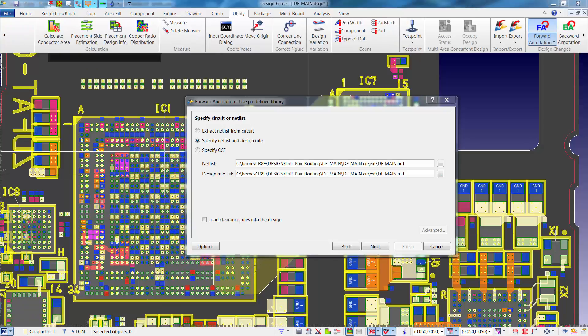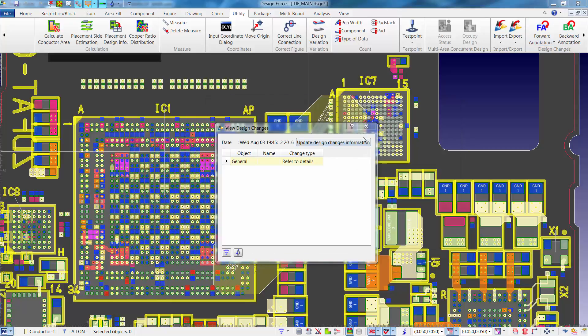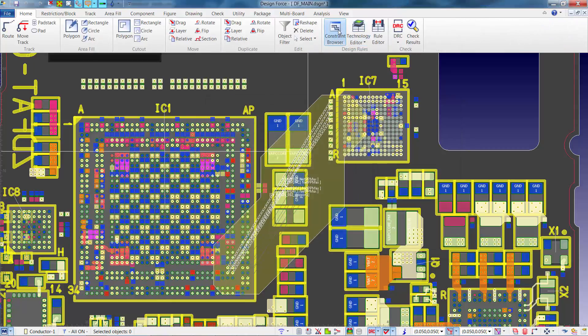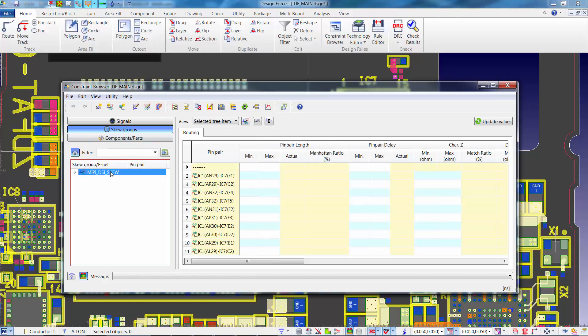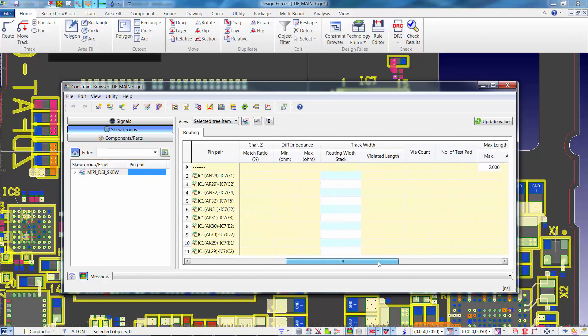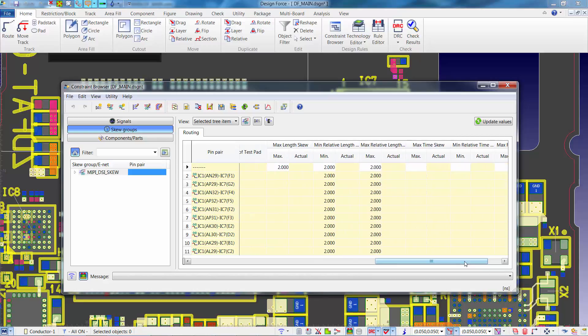When we forward annotate, we specify both the net list and the design rule list. As such, the differential pair and skew group information will become available within Design Force. Now that the forward annotation has completed, we can again open the constraint browser. When we filter on skew groups, we see the MIPI DSI skew group, and scrolling over within the constraints, we see the max length skew, min relative length skew, and max relative length skew that we entered in Design Gateway.